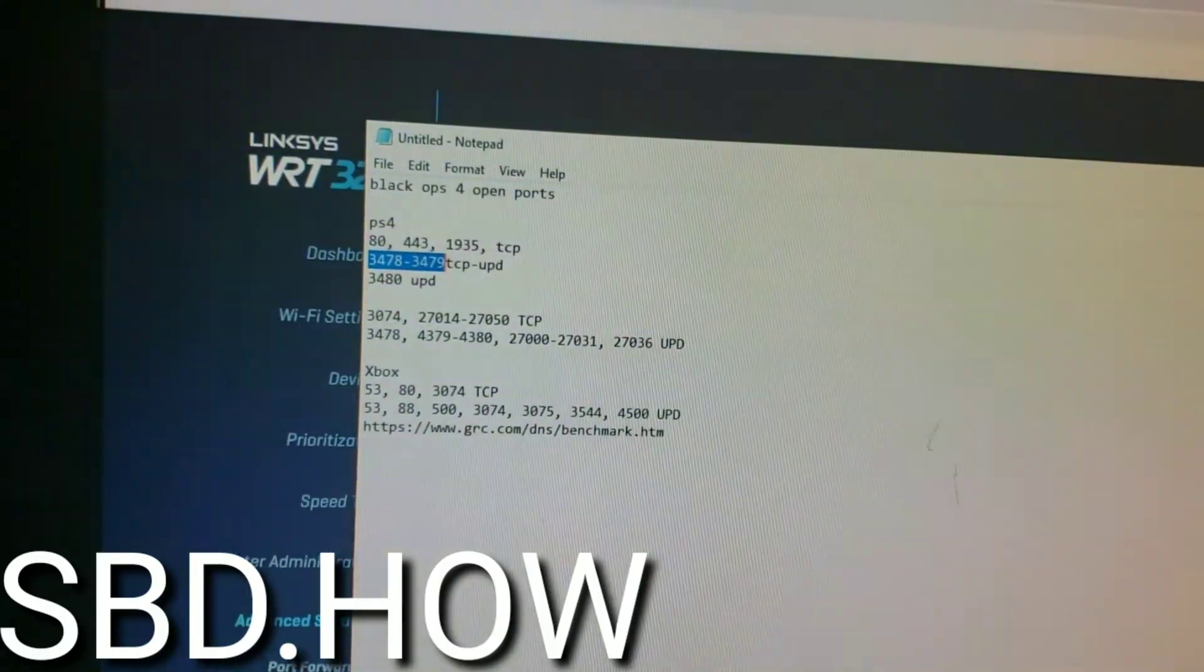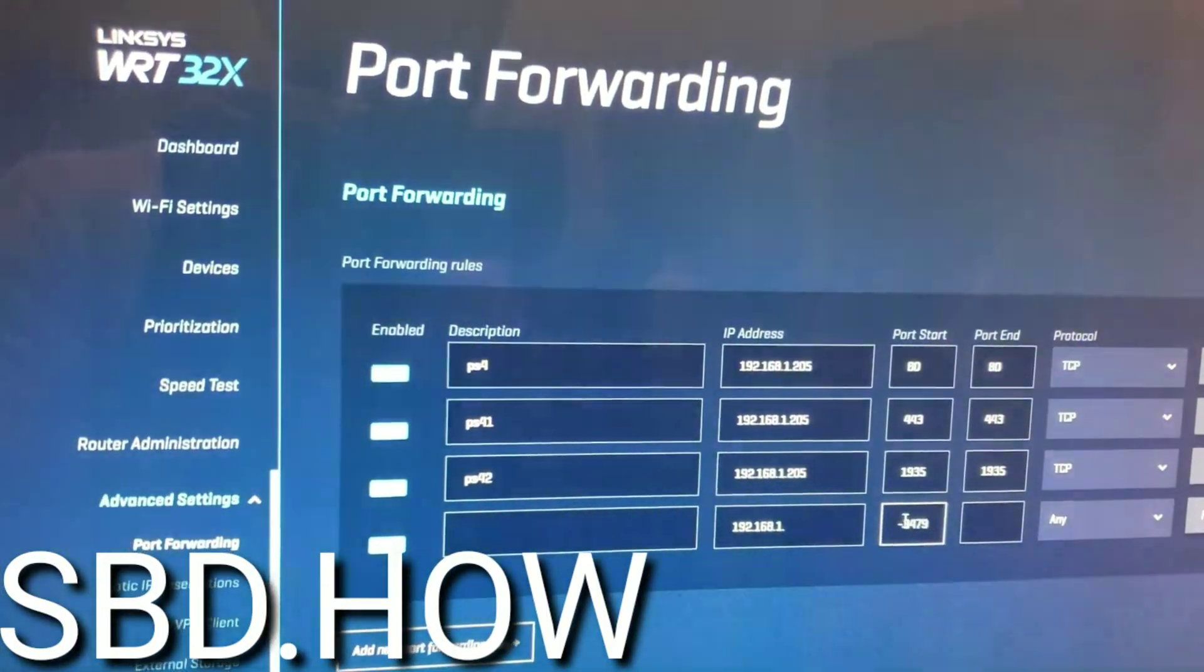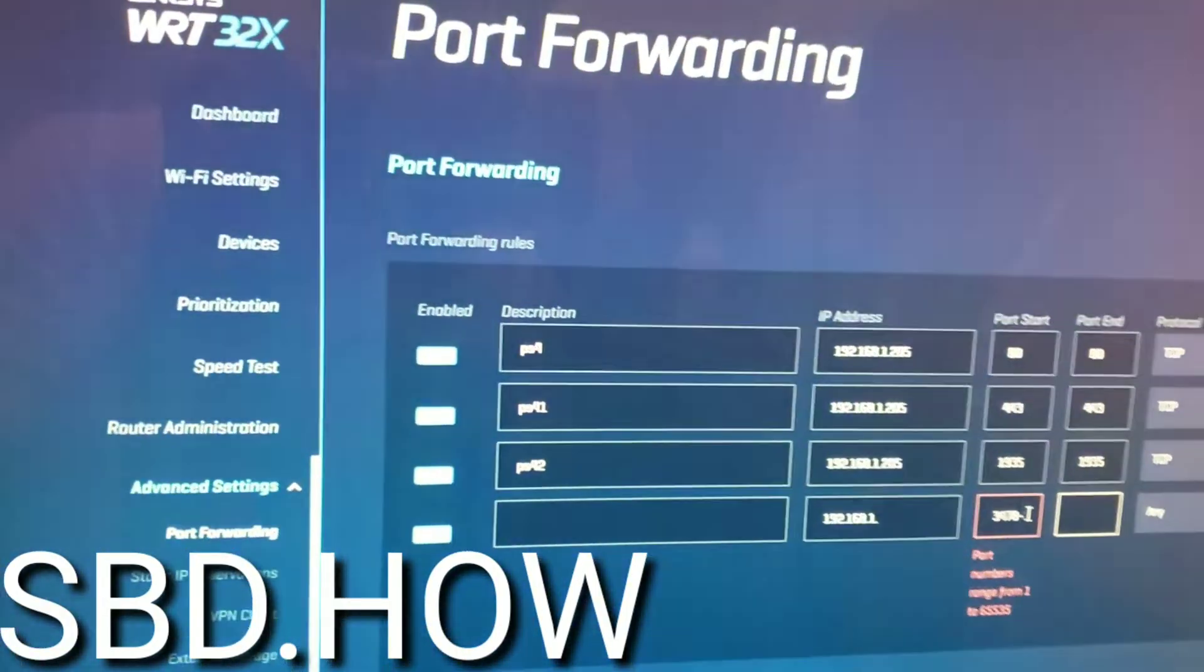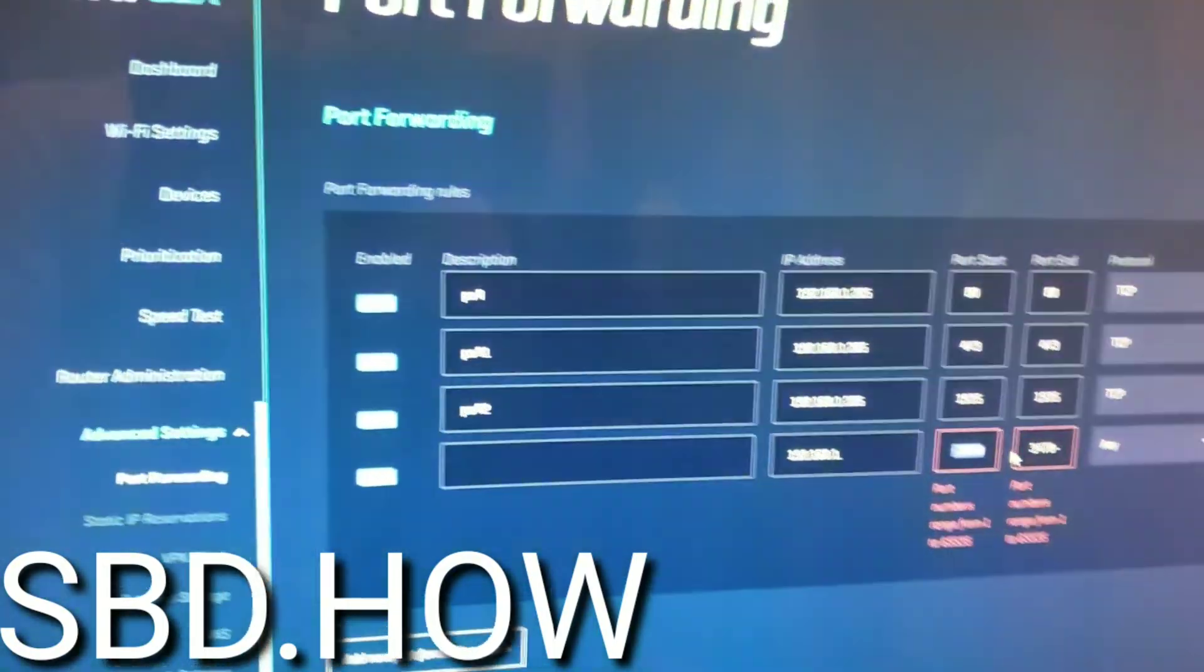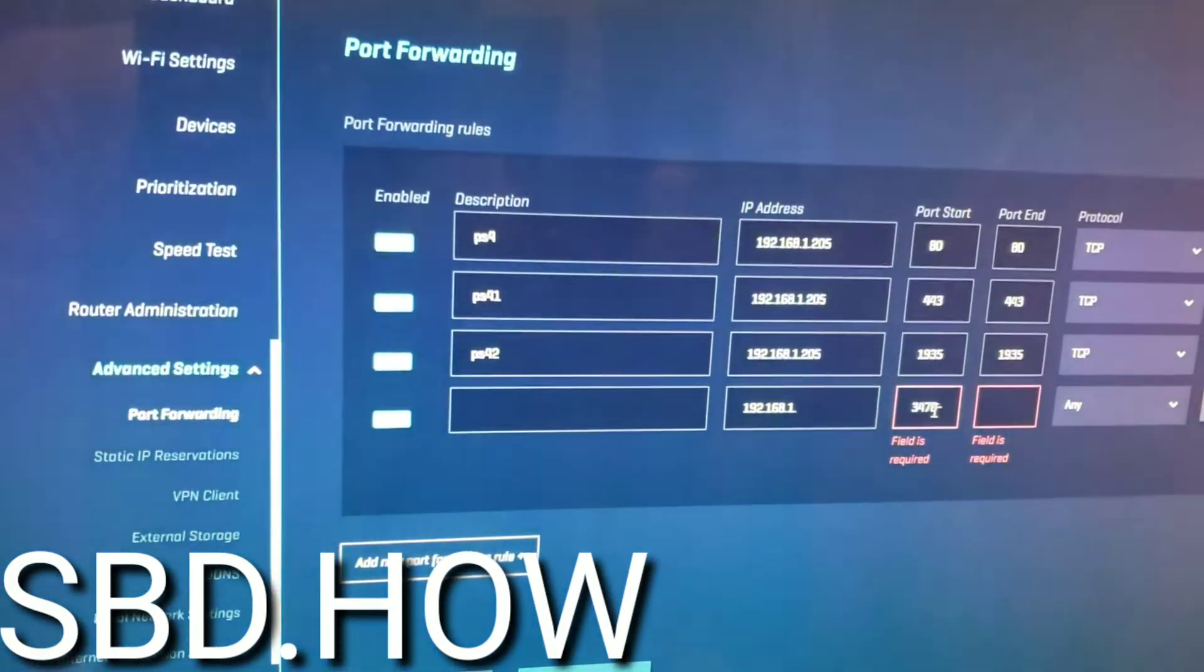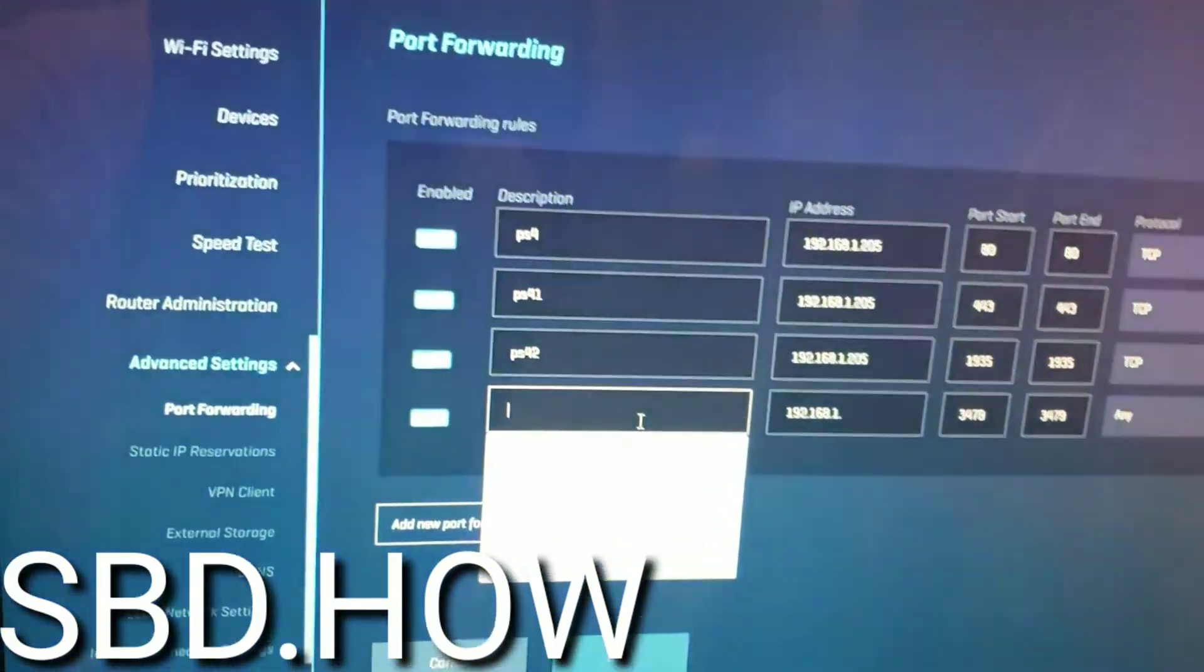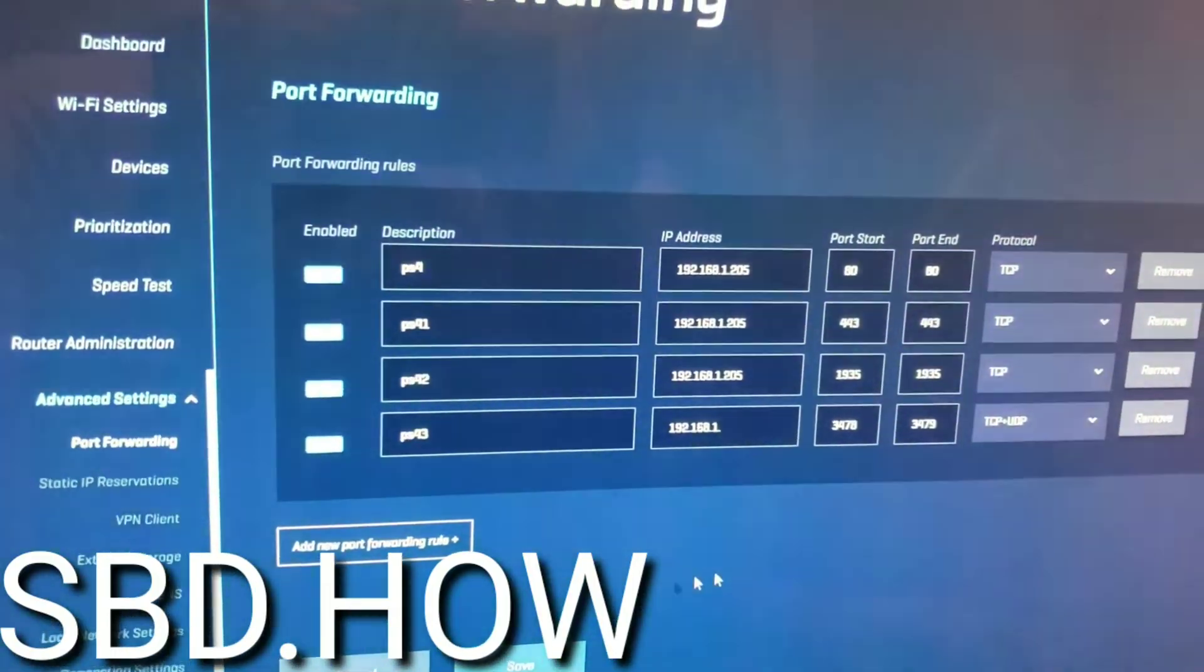We're gonna add port forwarding rule and we're gonna paste that in there. I'm just gonna paste it this time and then we'll put in 3478 and then it'll be 3479 next because that's what the range is since this has the dash in there. And then we're gonna put in PS4 three and this is gonna be TCP and UDP. Add another port forwarding rule and now we're gonna go back over to the notepad and I'm gonna grab 3480, copy that UDP.